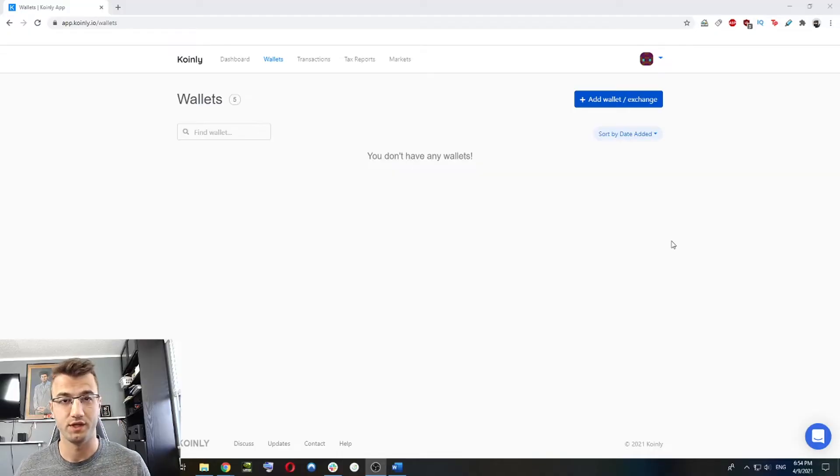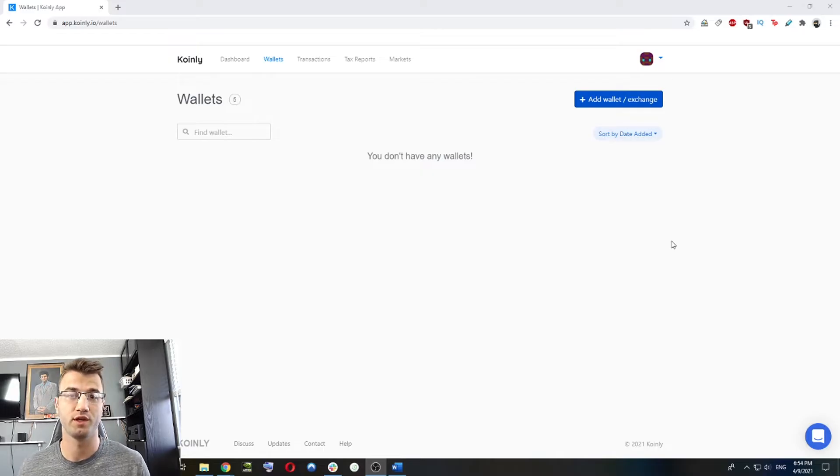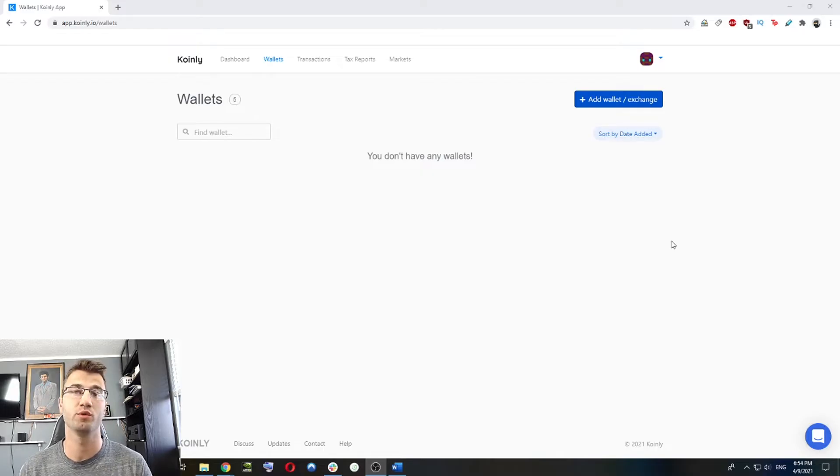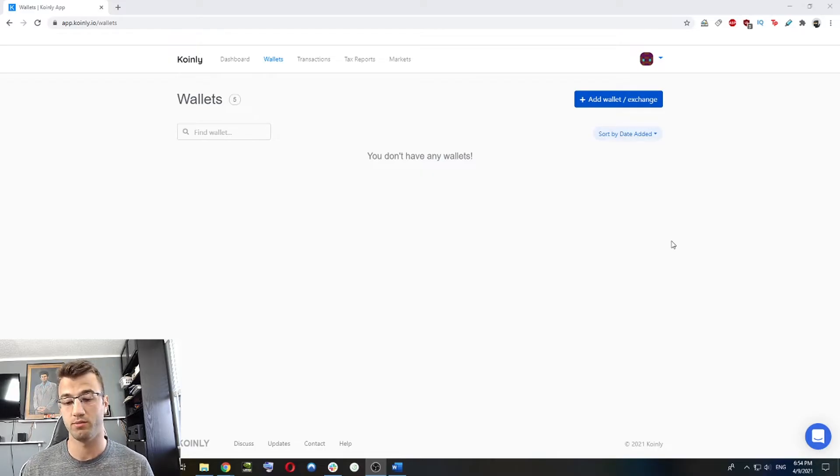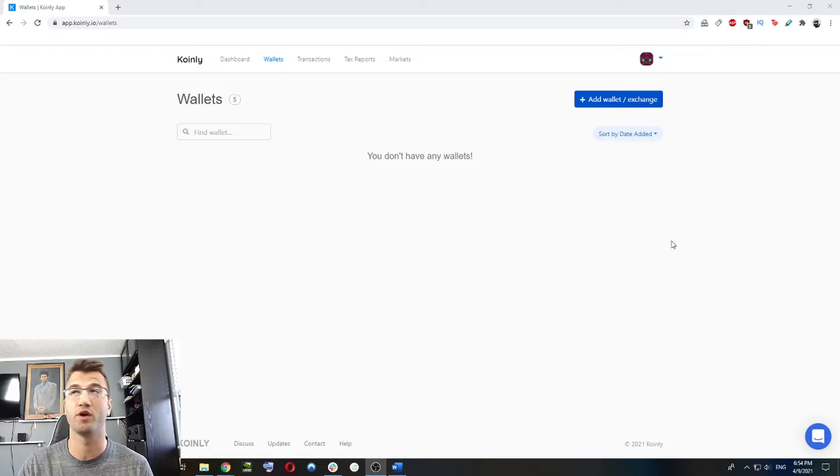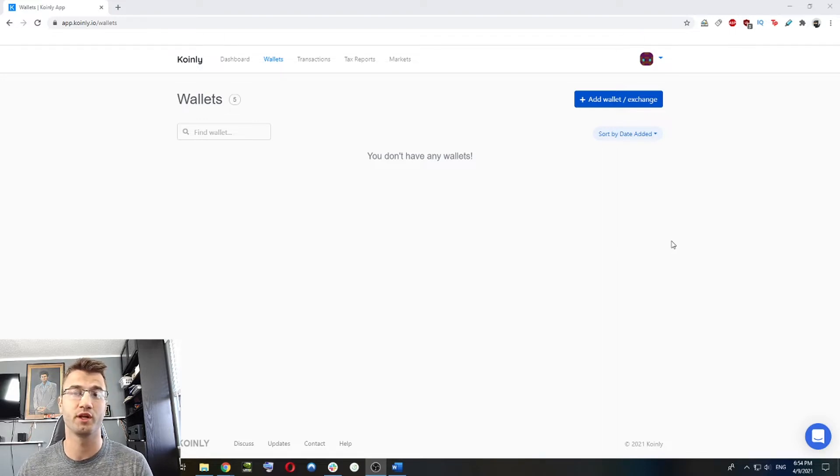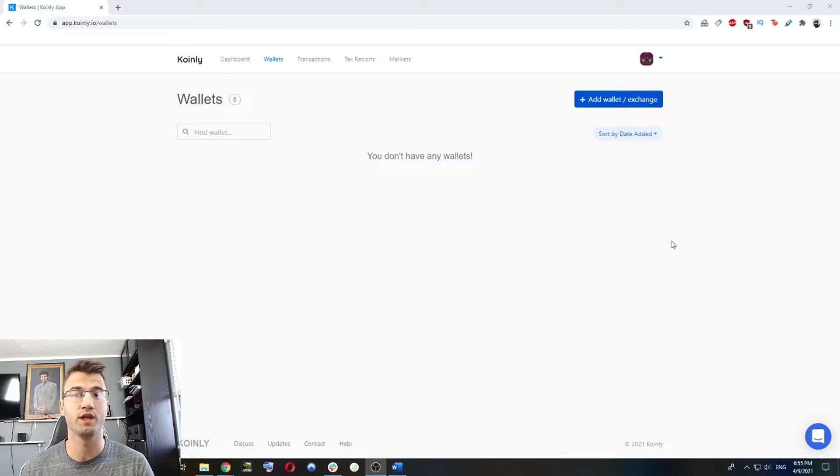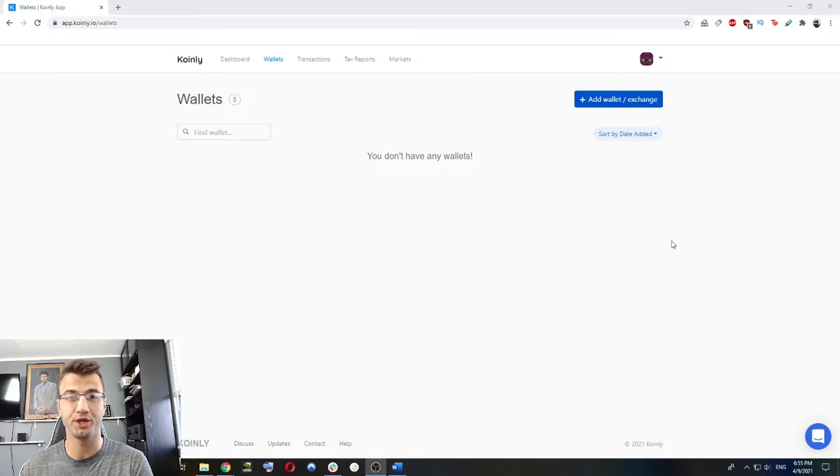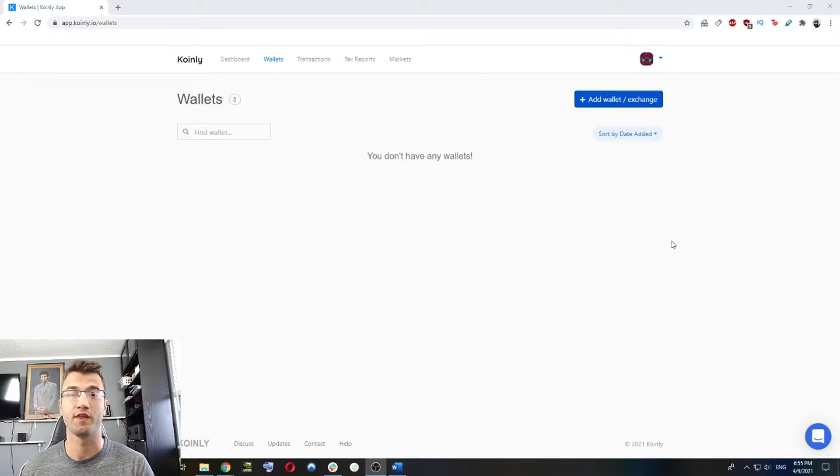So the first step naturally is to create an account. You can do this with an existing Gmail account or you can do it with a Coinbase account or if you want, you can create one from scratch. I've already done that. The first screen you'll be greeted with is asking for what is your country and your currency. So make sure to set that accordingly.